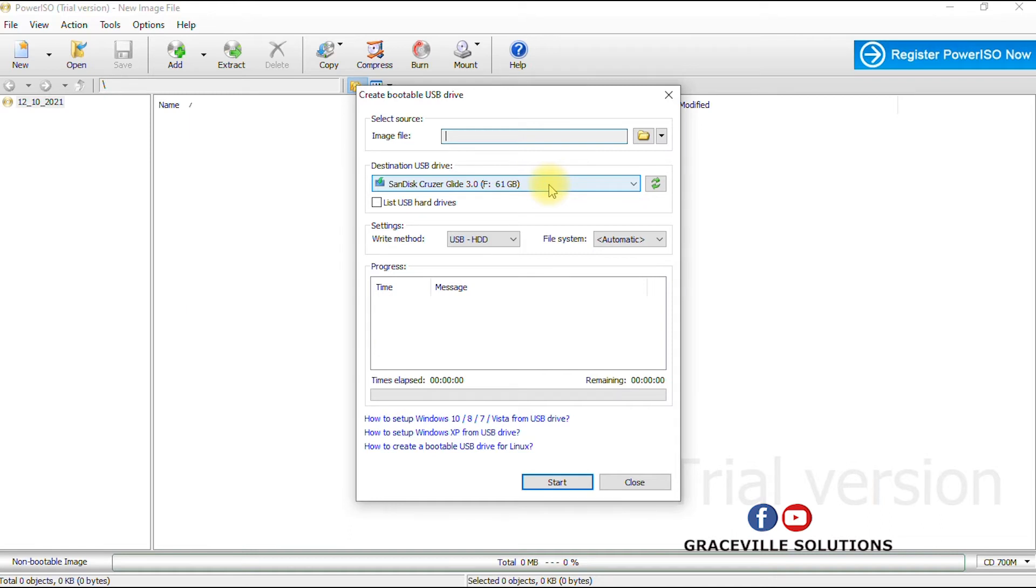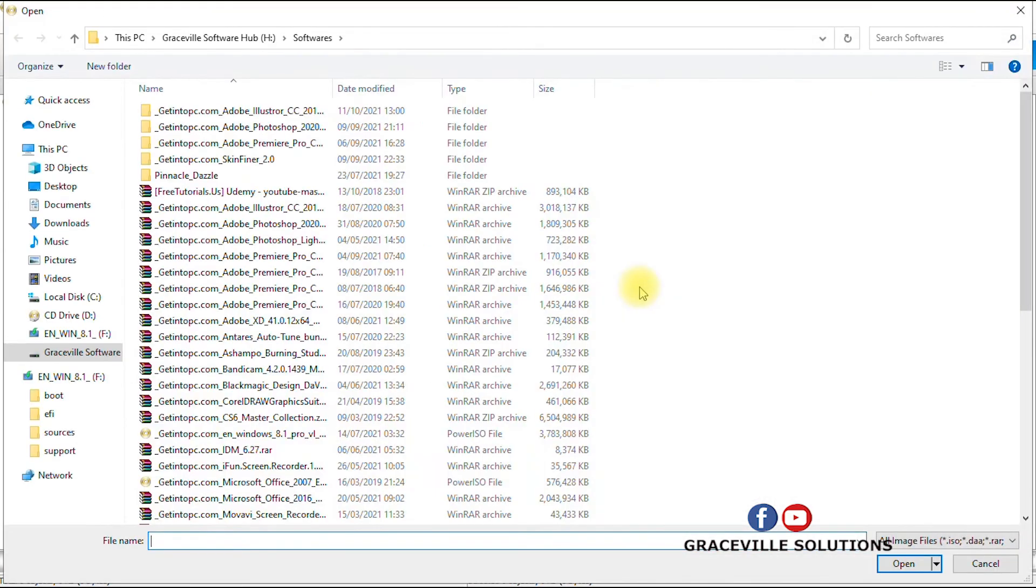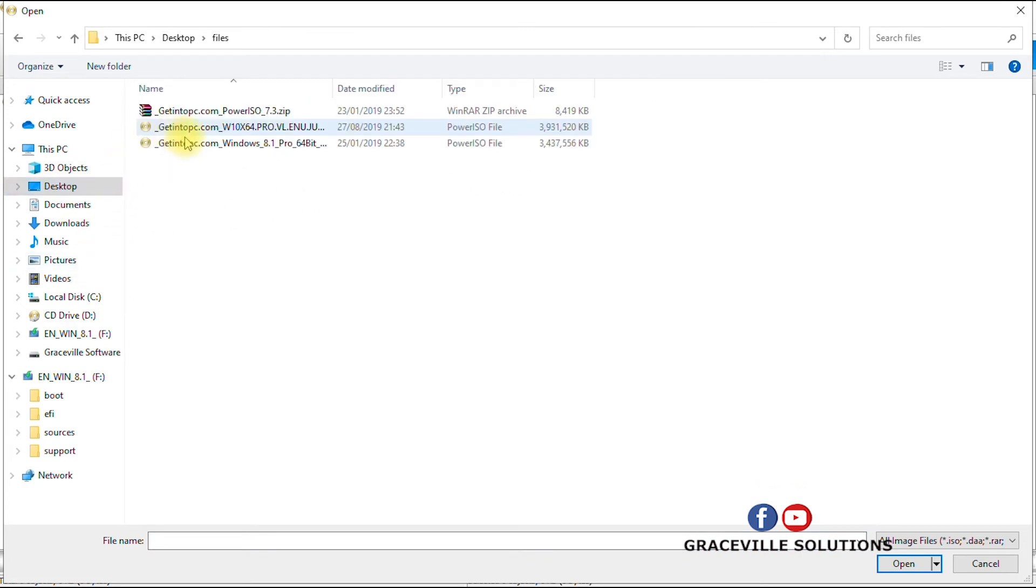Now ensure you already have your USB device, your flash drive, already plugged into your computer. So you come to where you have image file, you click this folder, then you navigate to where you have the Windows operating system downloaded on your computer, that is the ISO file.